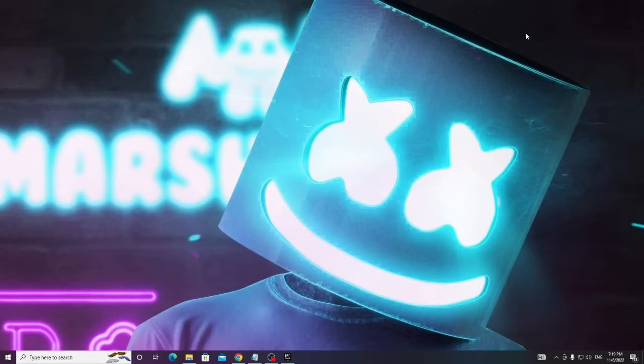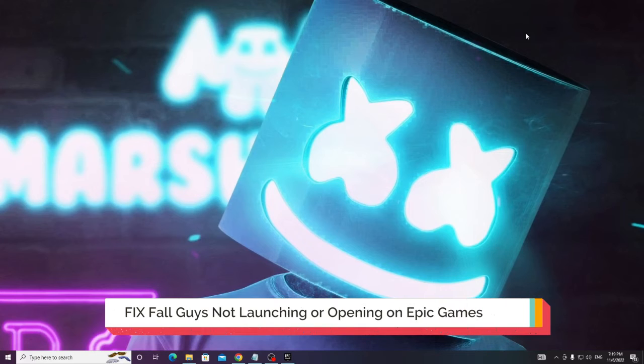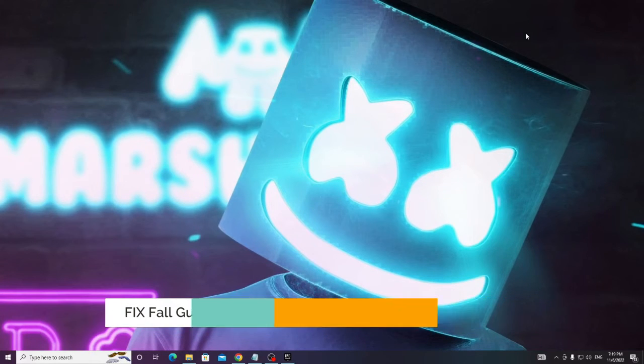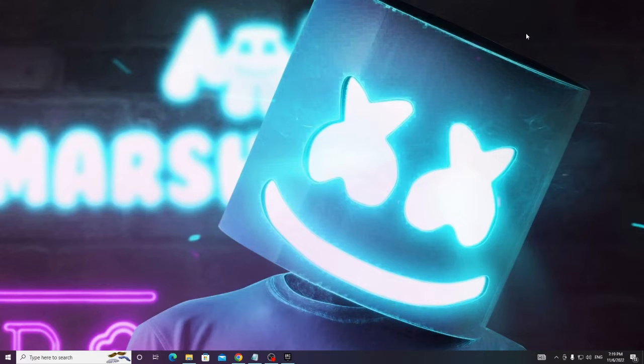Hey everyone, welcome back to Sabriyav. In this video I will be explaining how to fix Fall Guys not opening on Epic Game problem and Fall Guys not launching. So if you have any similar issues on your computer then follow the steps that I'm going to share in this video and your problem will be fixed.